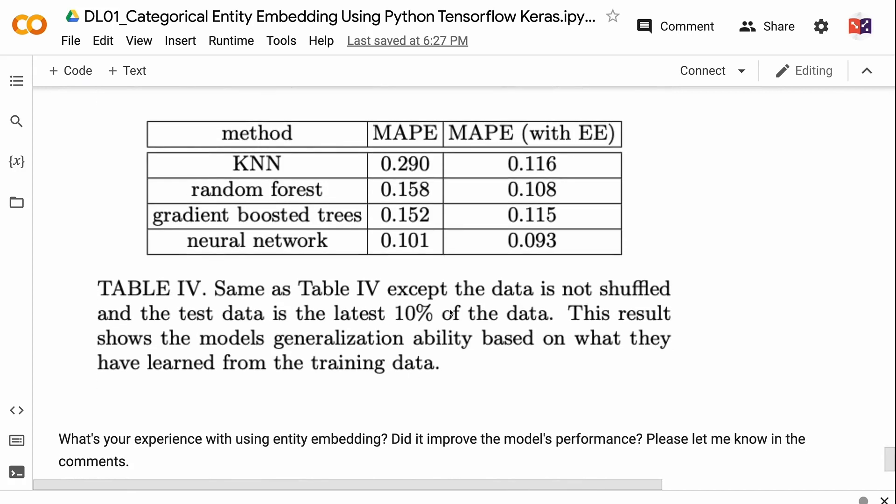The entity embedding paper has two tables showing model performance improvement across four different machine learning algorithms. What's your experience with using entity embedding? Did it improve your model's performance? Please let me know in the comments. If you found this tutorial helpful, please click the like button and subscribe to get notified of new videos. To learn more about deep learning models, click the YouTube playlist on the screen. Thank you for watching and see you in the next video.